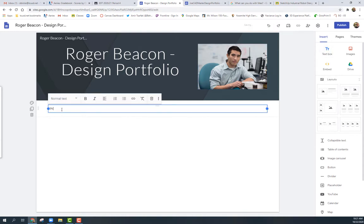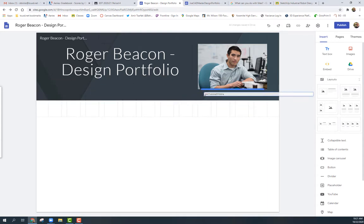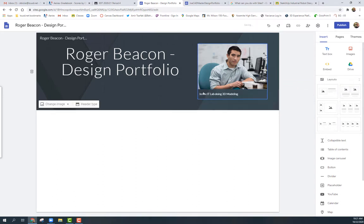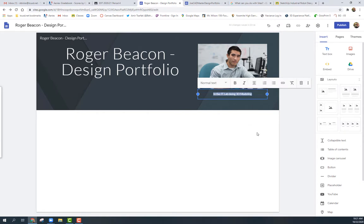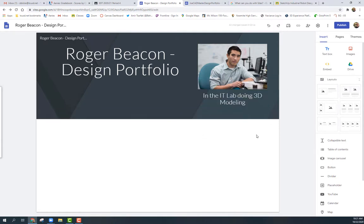If I need to bring in a text box, I'll click on 'Text Box.' For example, I might add a caption like 'In the IT lab doing 3D modeling.' I'll grab the text box and place it underneath the image. When that blue bar shows up, drop it — now it's on that image. I can highlight the text and change it to a heading so it's bigger and easier to see.